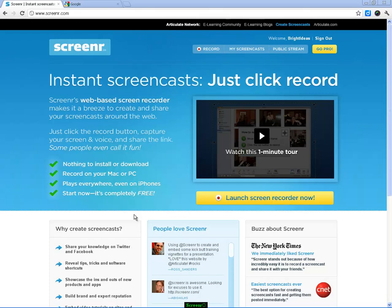One of the great free screencasting tools is Screenr. Screenr is a fantastic tool because it's available from within your web browser, so you don't need to install any other software except for Java, which you would have on most computers anyway because a lot of web apps run using Java.